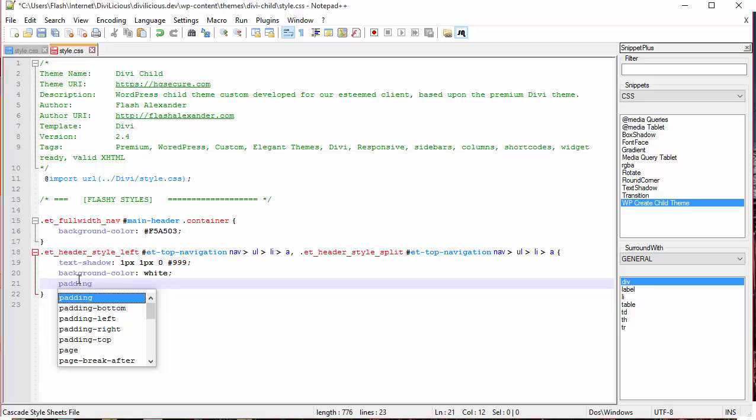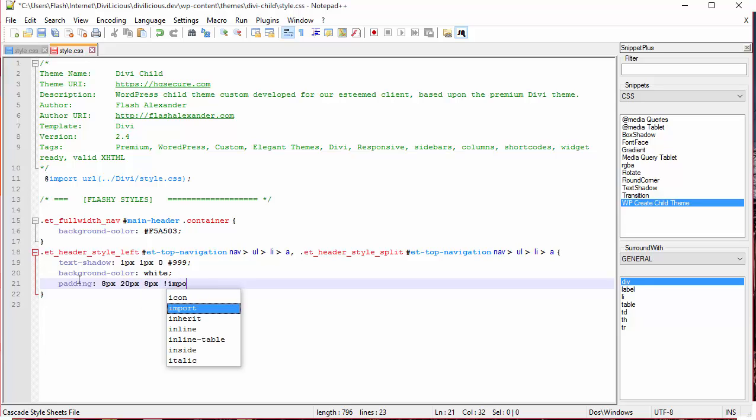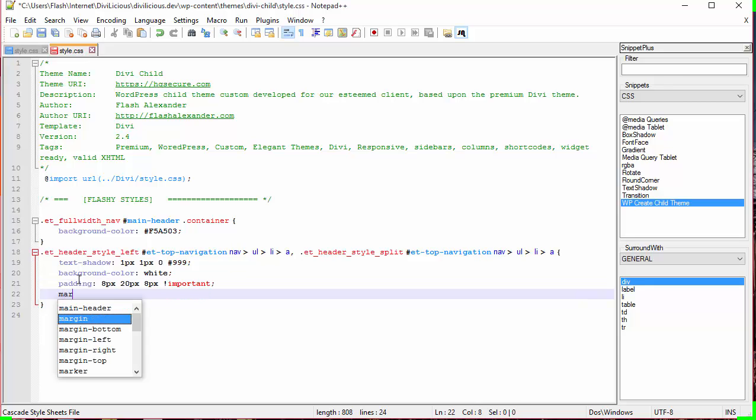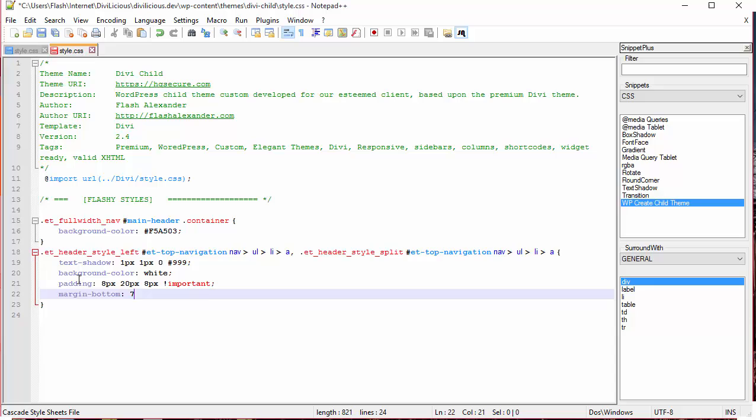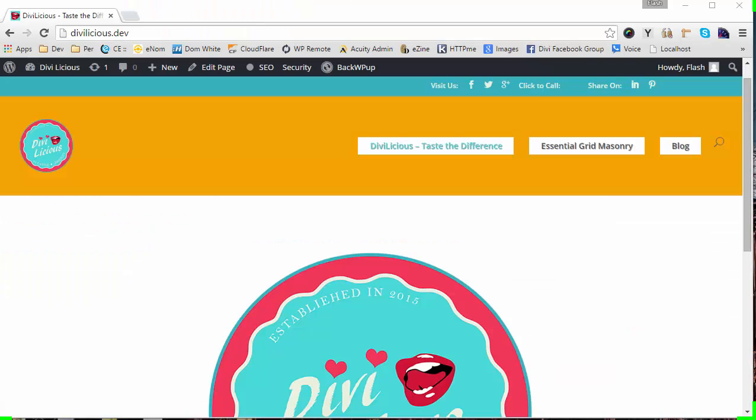We're going to put in padding, and the top is going to be 8 pixels, the right is 20 pixels, and the bottom is 8 pixels with an important declaration. I'm going to bring up the bottom margin to compensate for that 70-ish pixels of padding that I took out. Save that. There you go.